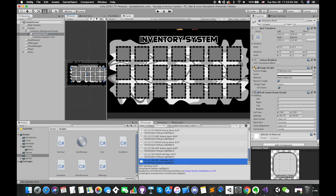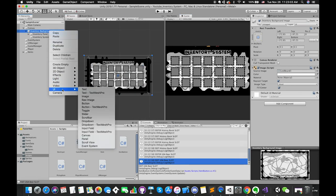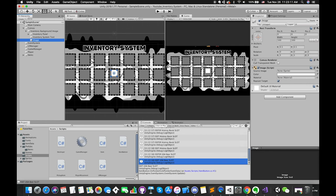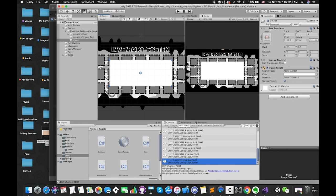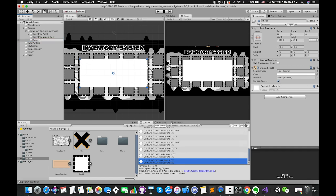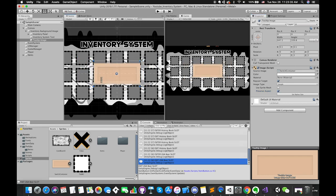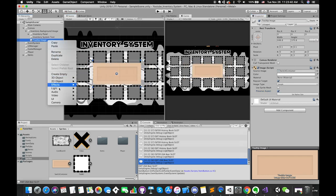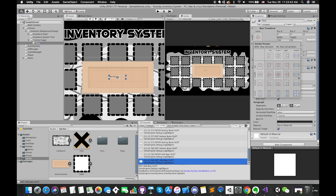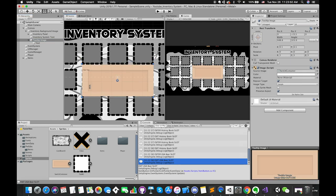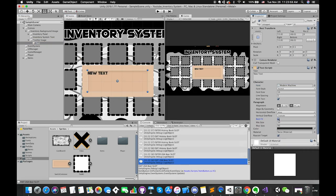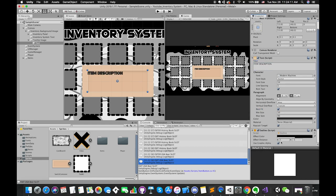Select the inventory background image, create one UI image and resize it. Drag and drop a new image into the source image and rename it. Then create a UI text element, place it at the center of the tooltip image, adjust the text space, change its font, and add an outline component.